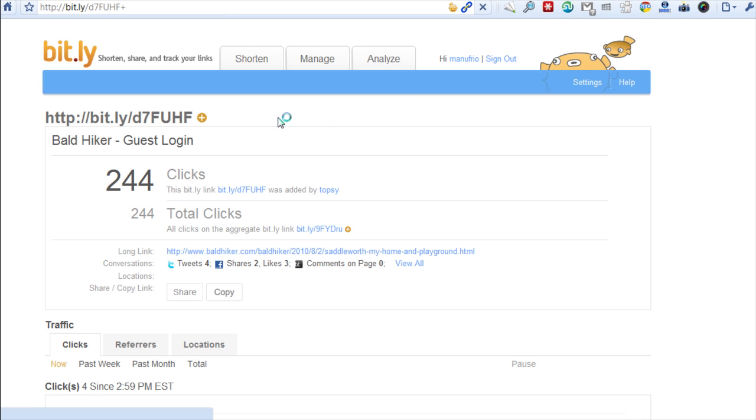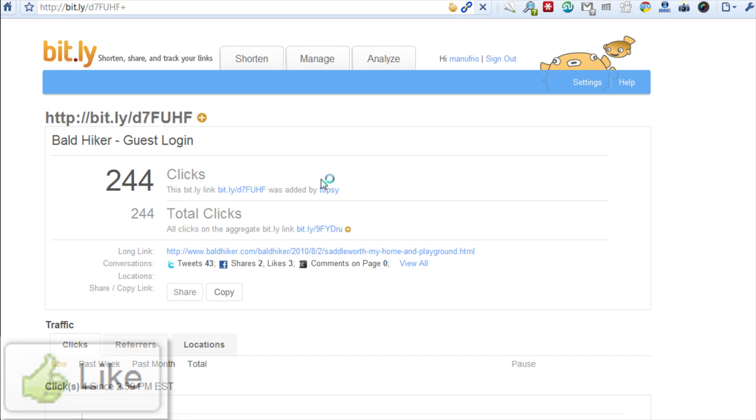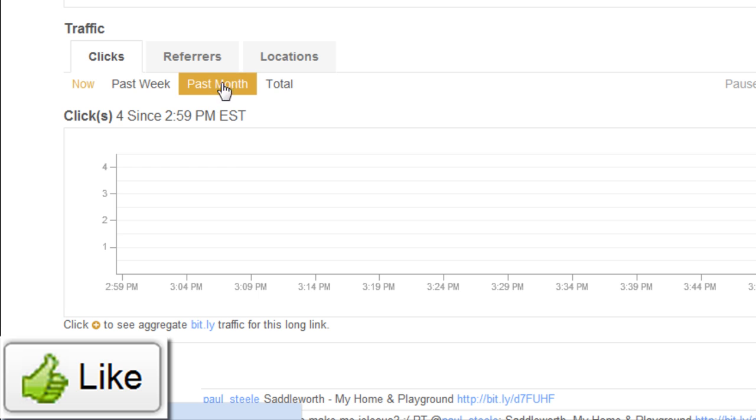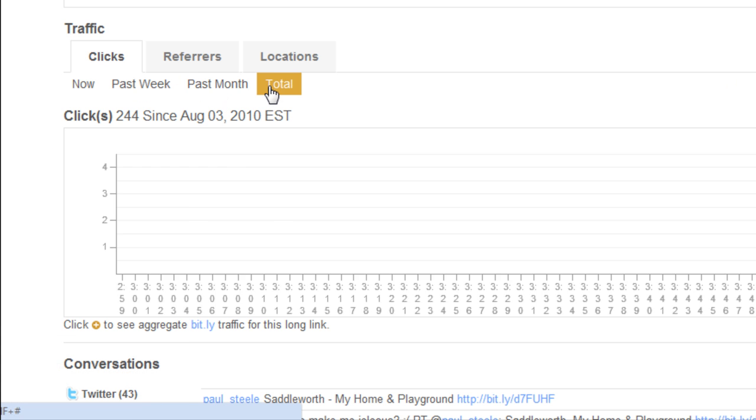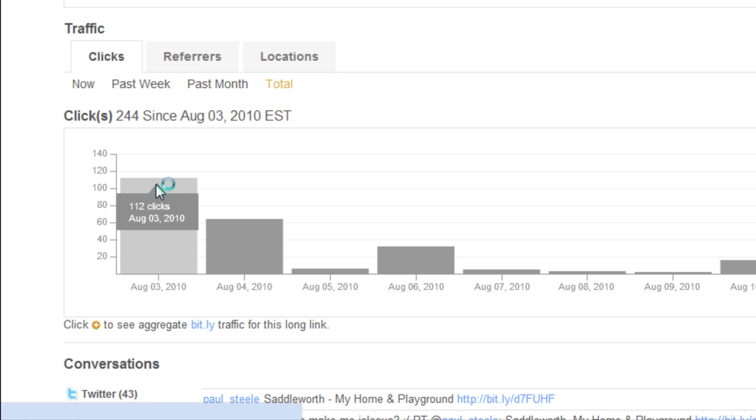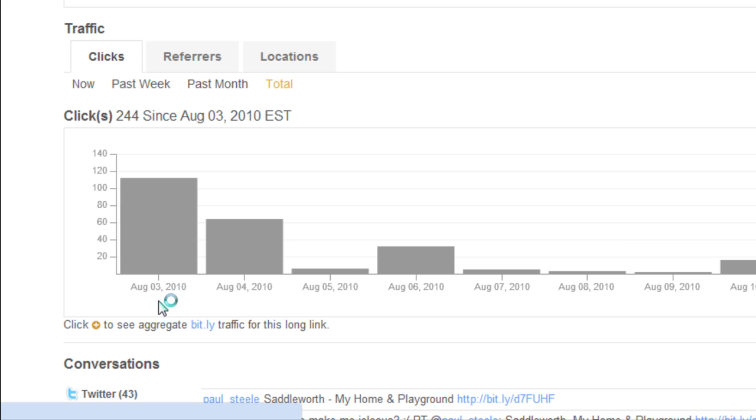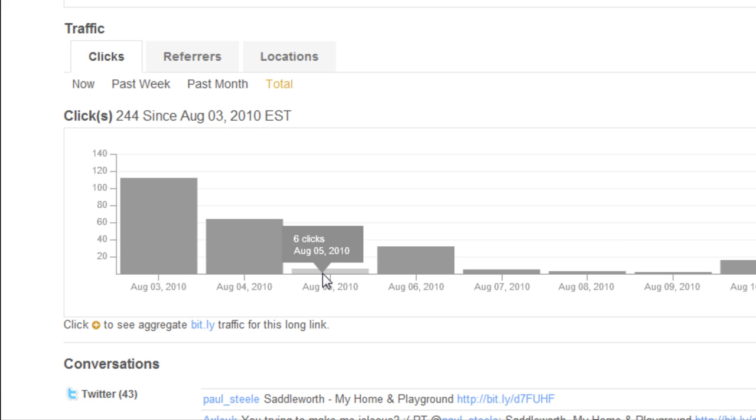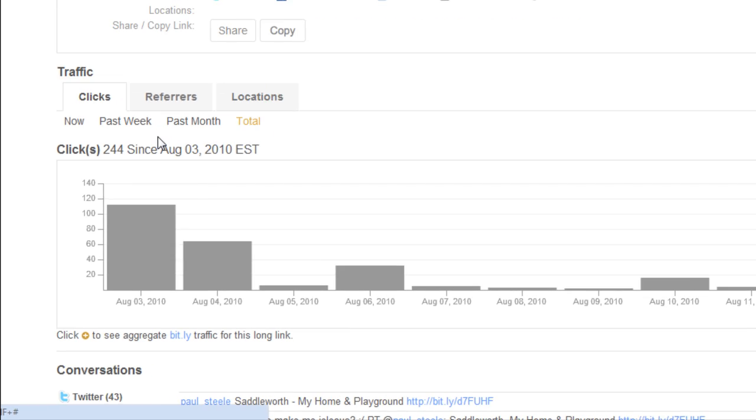When you put the plus sign at the end of a Bitly link, it gives you the actual statistics on that Bitly link. You can look at the amount of clicks for the past week, past month, or total. Looking at total, on this particular day, August 3rd, he had 112 clicks that day.